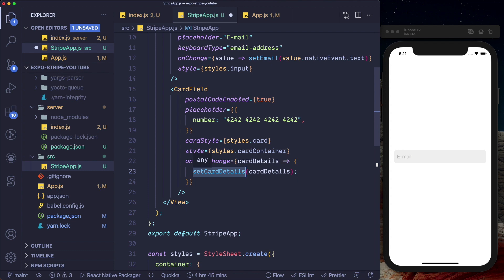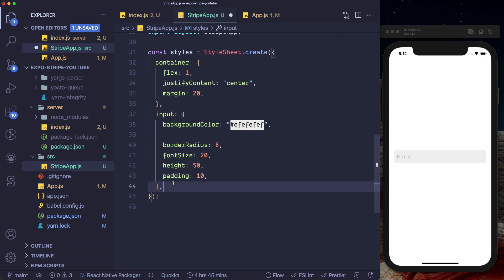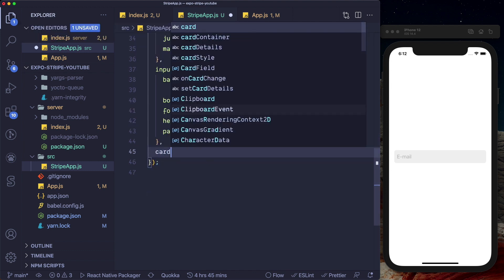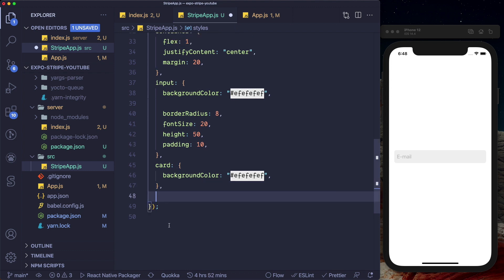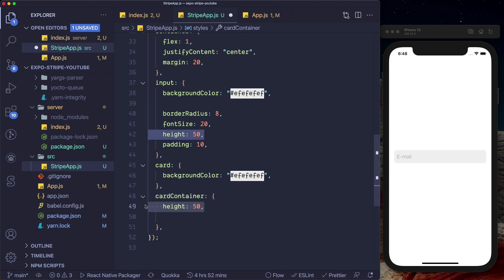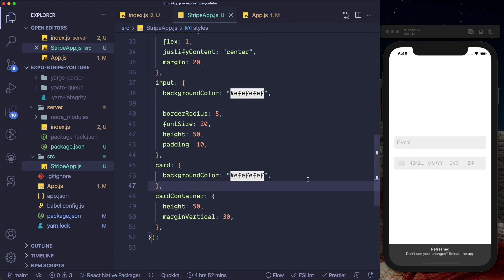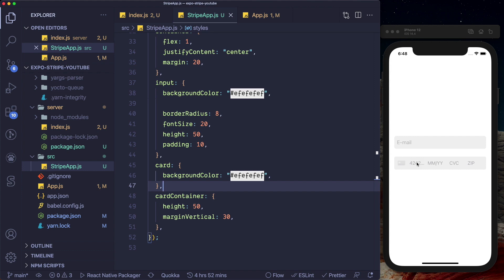Let's set up our styles and local state for the card. Below the input style, I'll create a card style with a background color matching our text input. Similarly, we'll set up a cardContainer style with a height of 50 and a marginVertical of 30 to space it from the text field. Let's save that out — we can see the card container appearing.